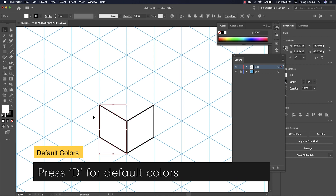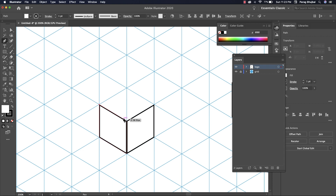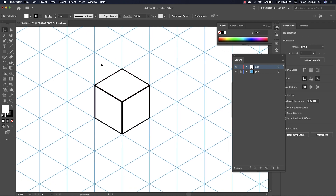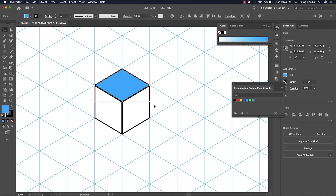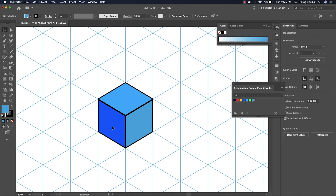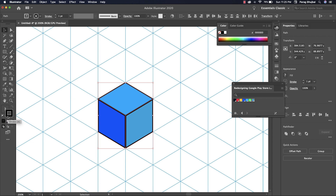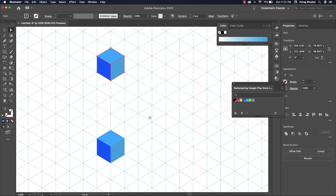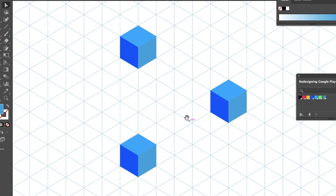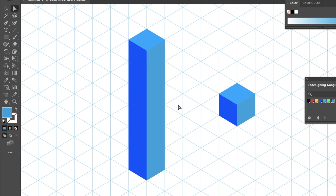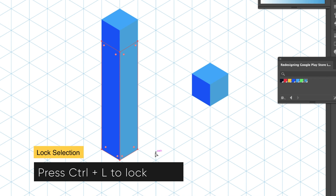Press D for default colors. Fill colors and remove stroke. Hold Alt and drag to create a copy of the object. Use the Direct Selection tool to select these points and drag. We need to lock this shape because we don't want to accidentally select it while working on other shapes — press Ctrl+2 to lock.